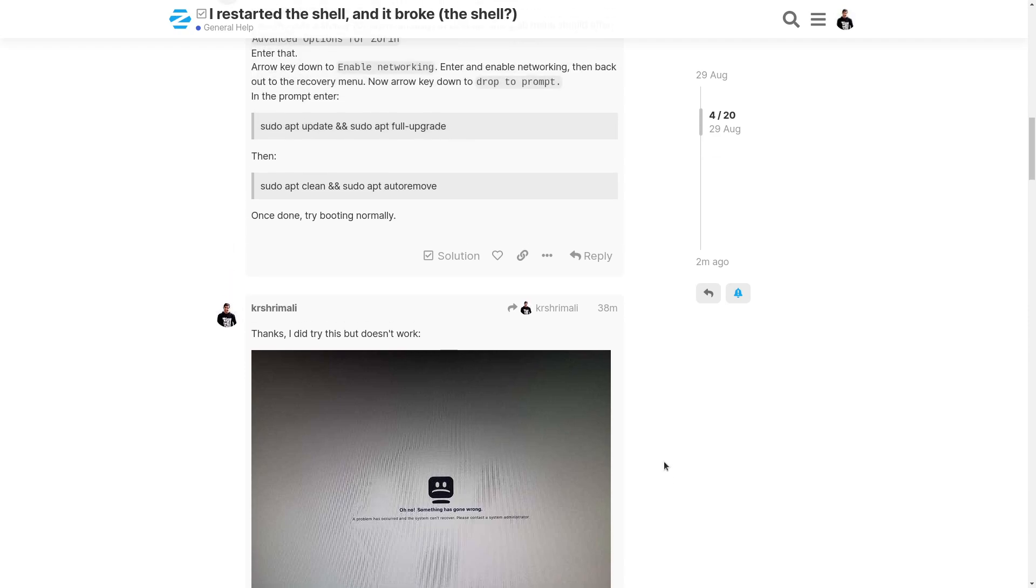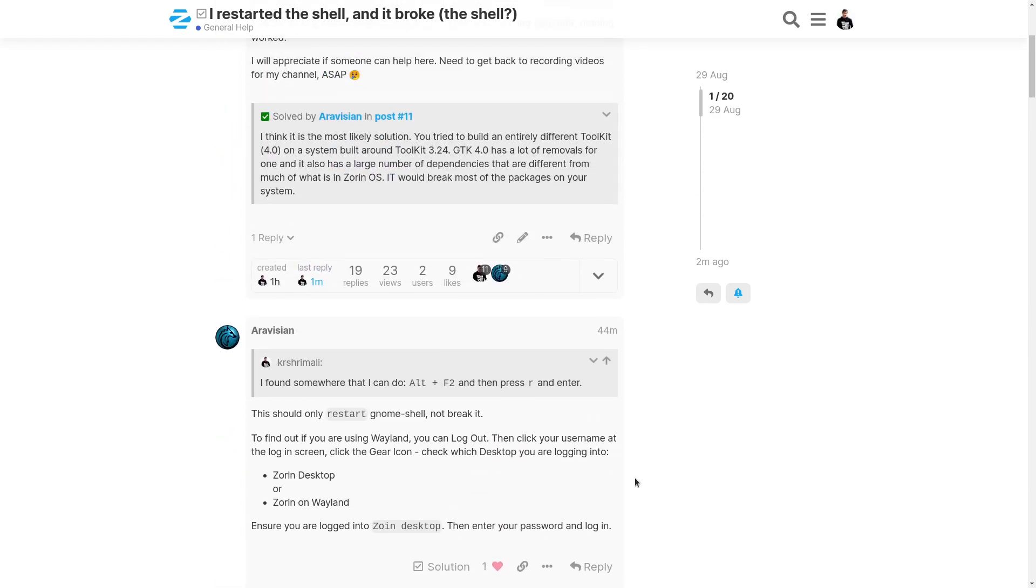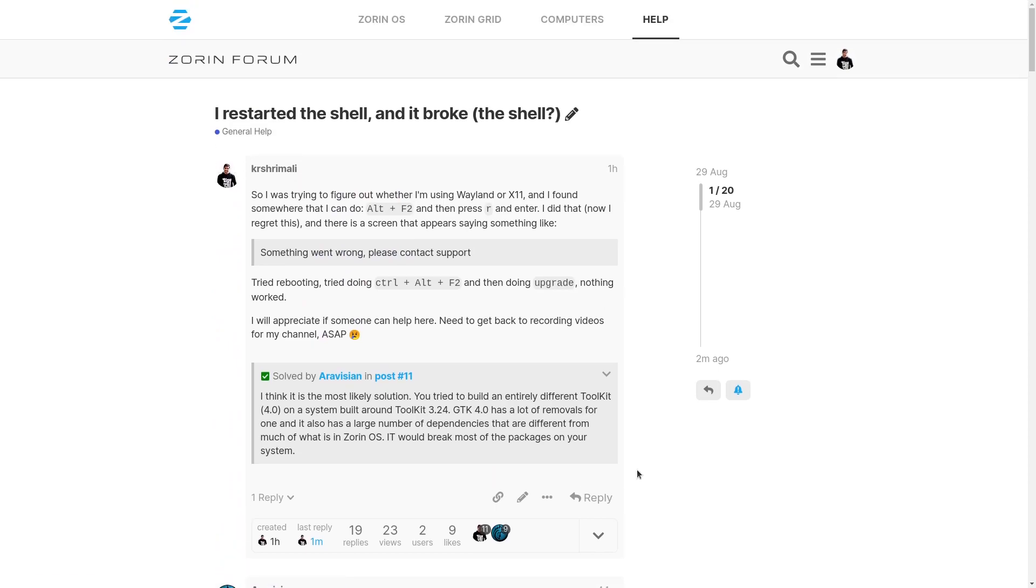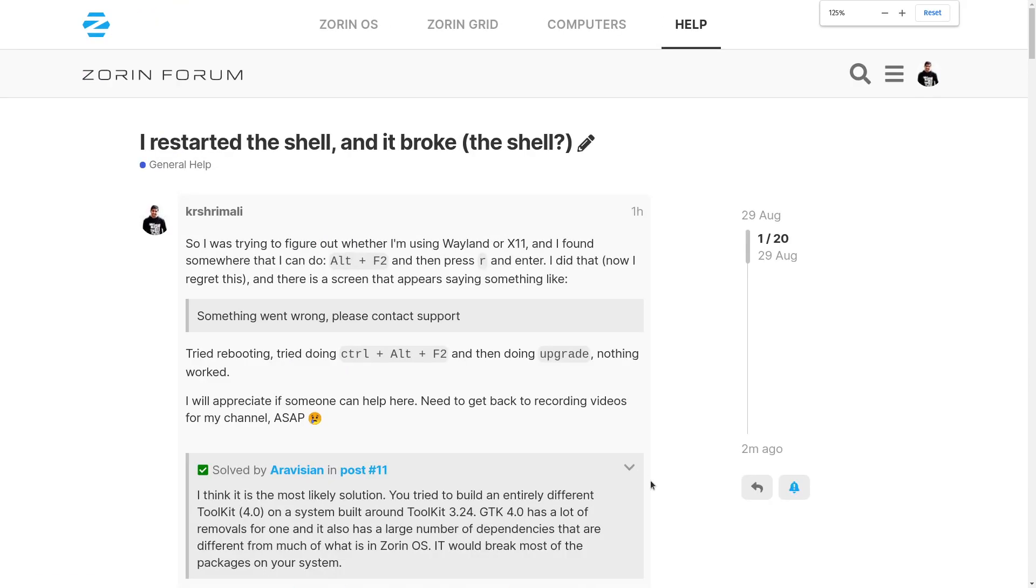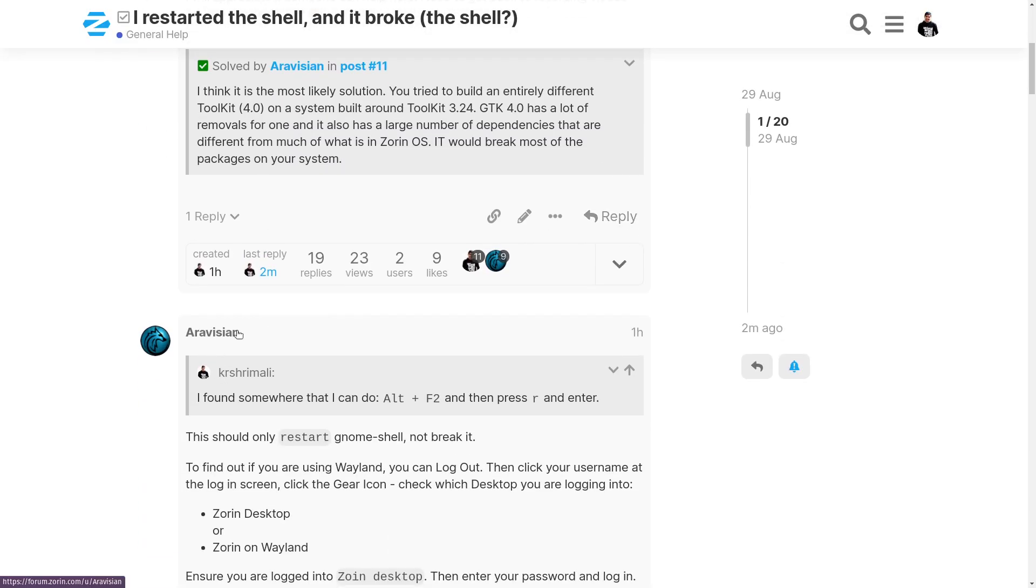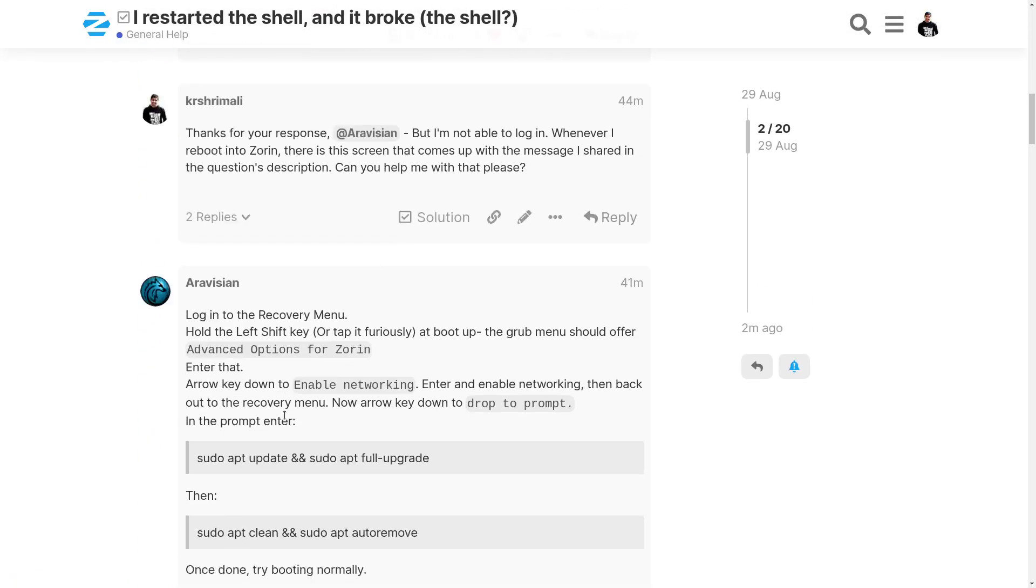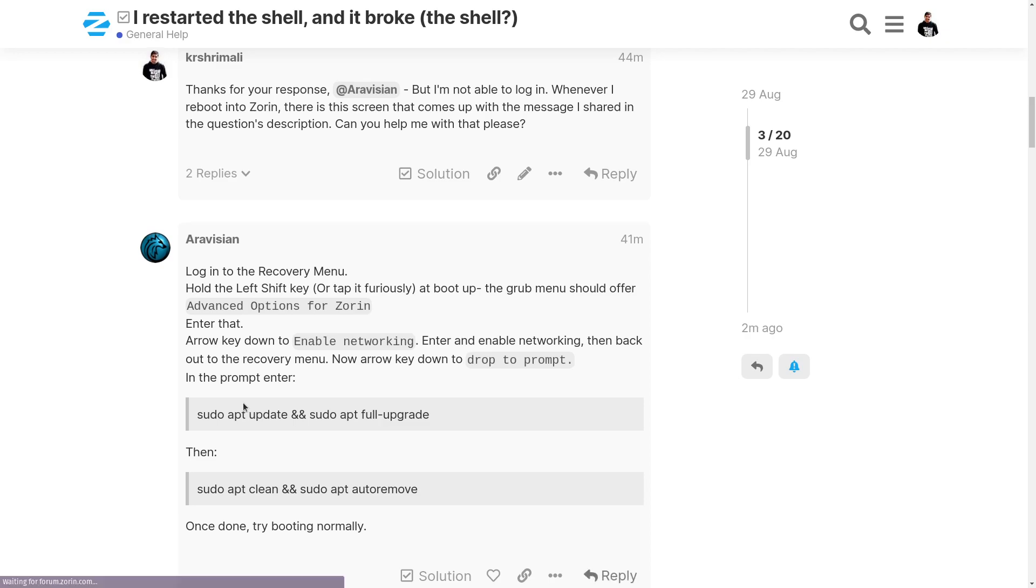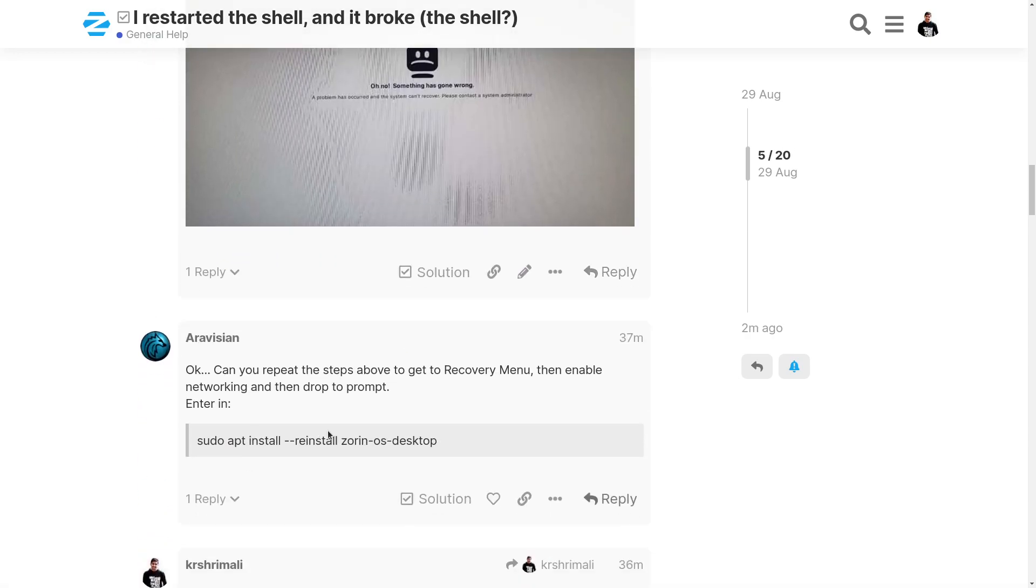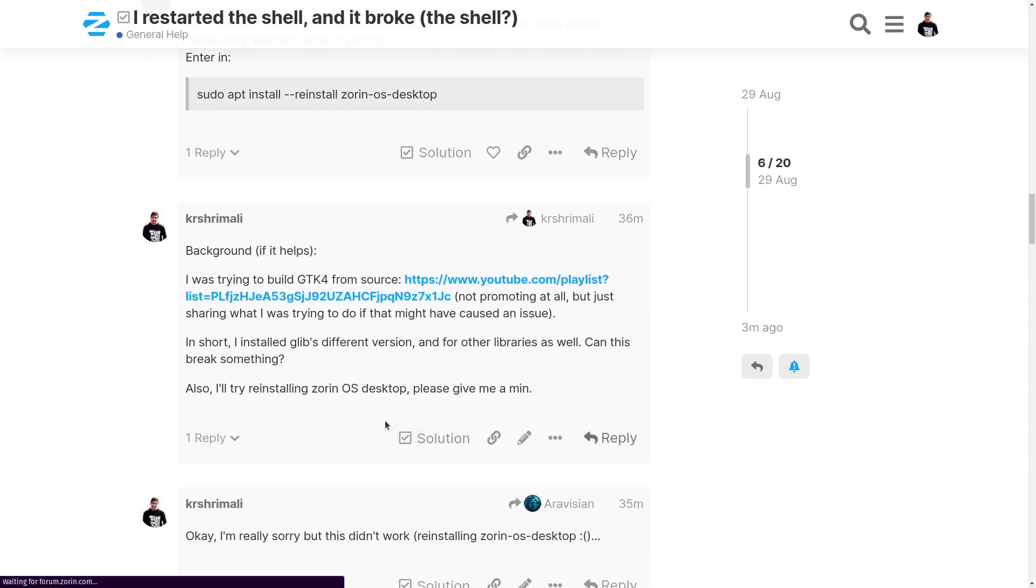So I posted this on the Zorin forum, which was the distribution I'm using. There's this person who came out and helped me out. Maybe you can just try reinstalling everything or maybe reinstall Zorin OS desktop, but nothing of this sort worked. The reason was because I didn't update him about the background, what I was trying to do.